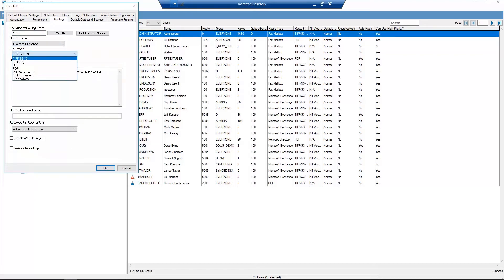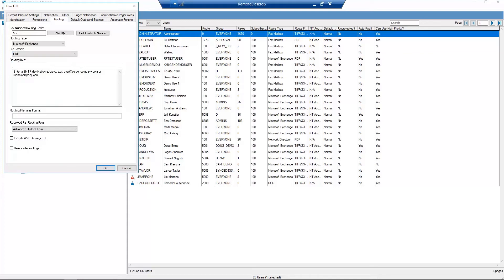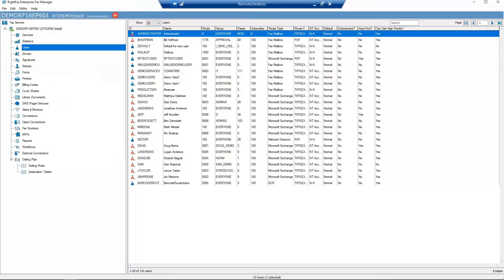Next, choose PDF under File Format. Finally, under Routing Info, enter the user's email address. Select OK.